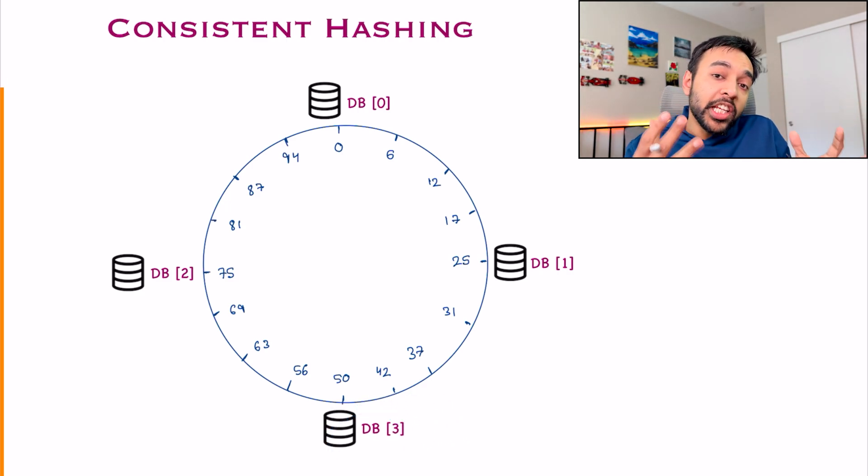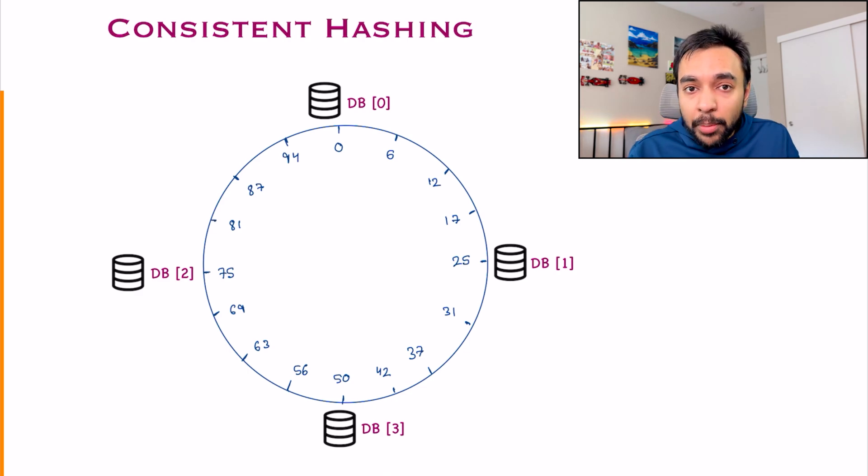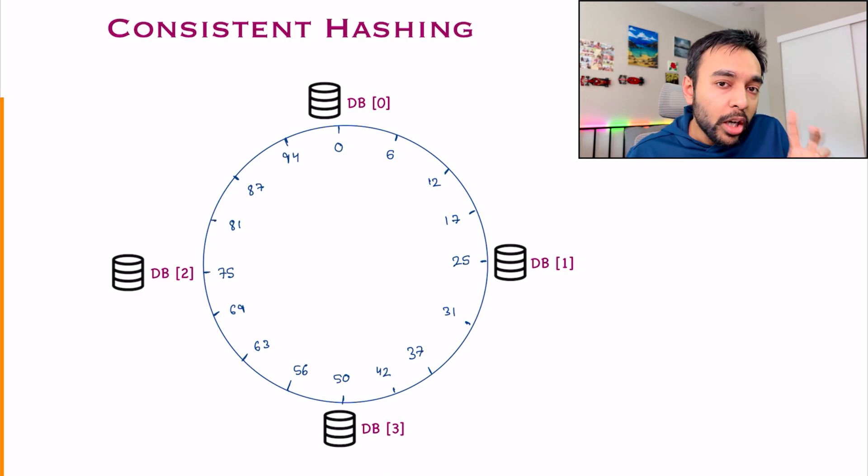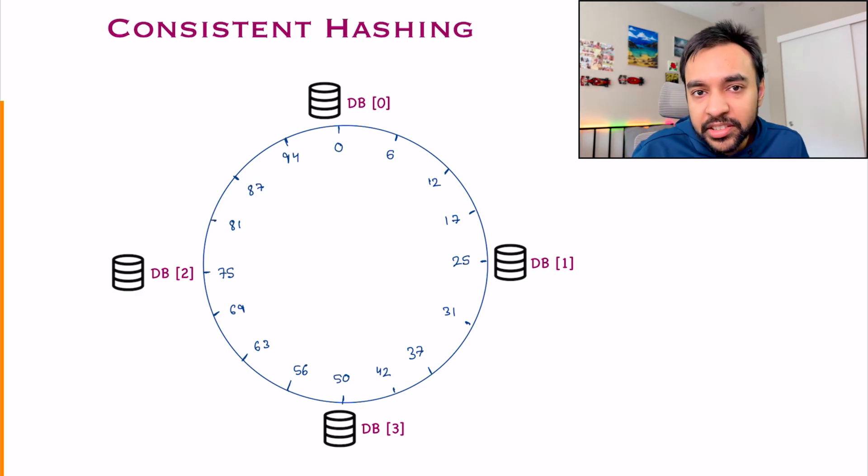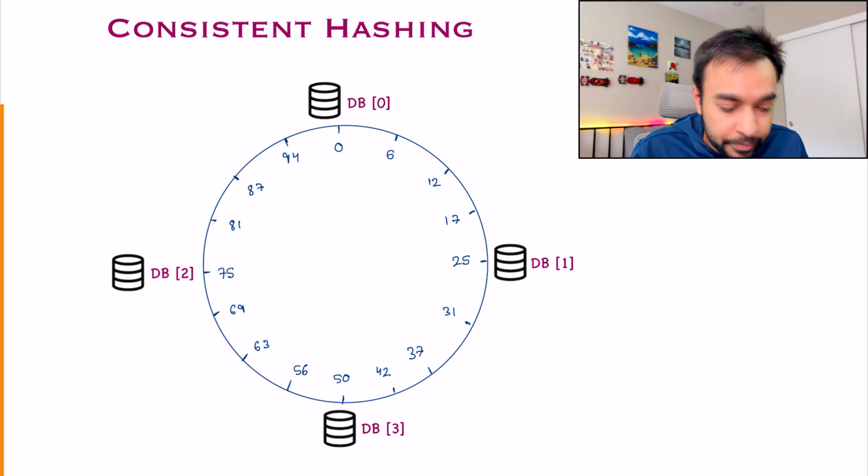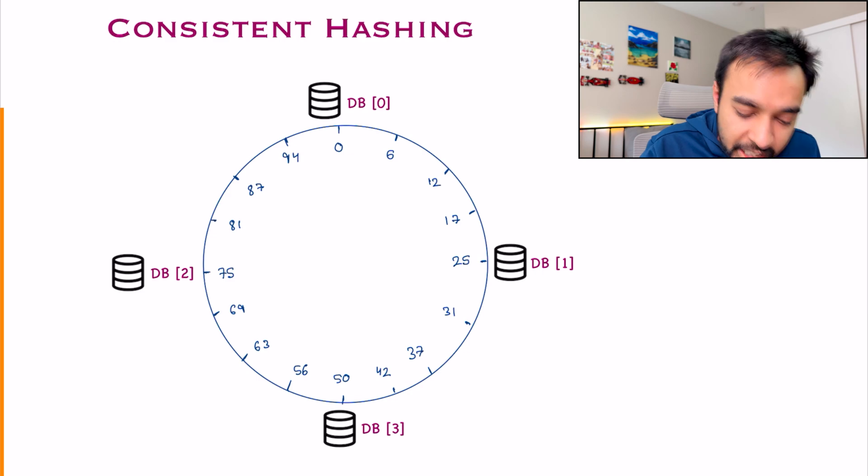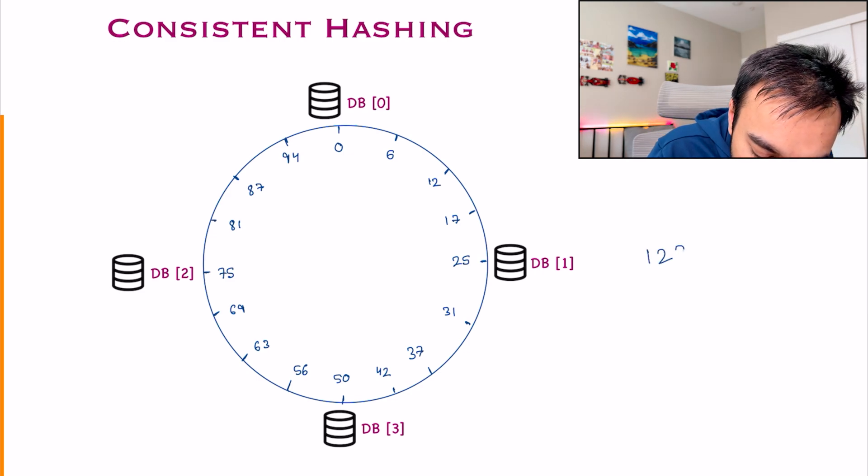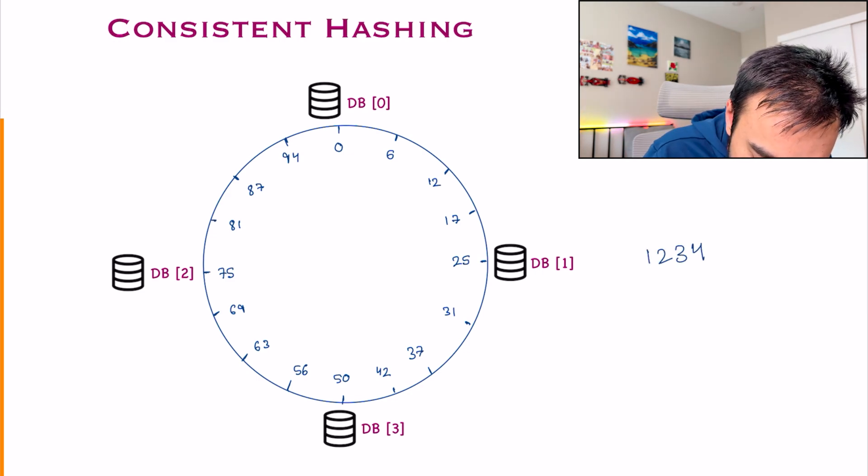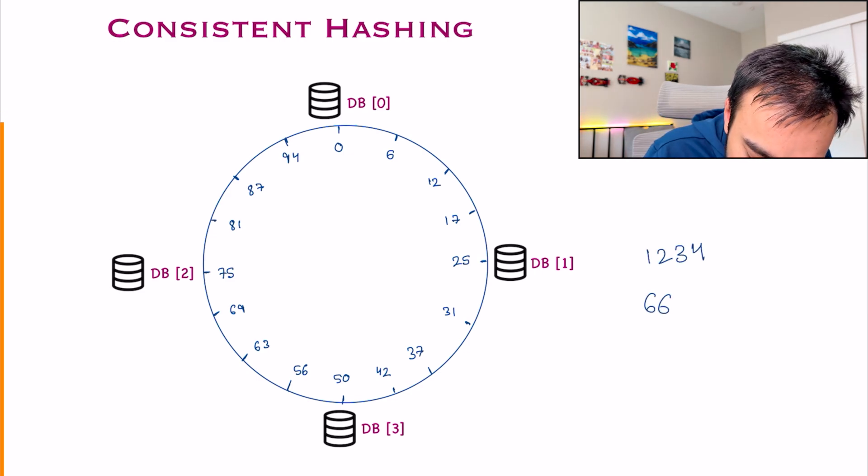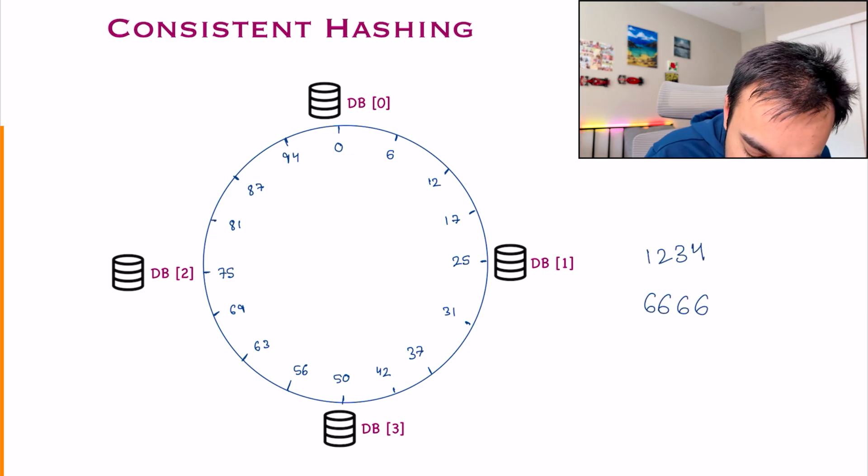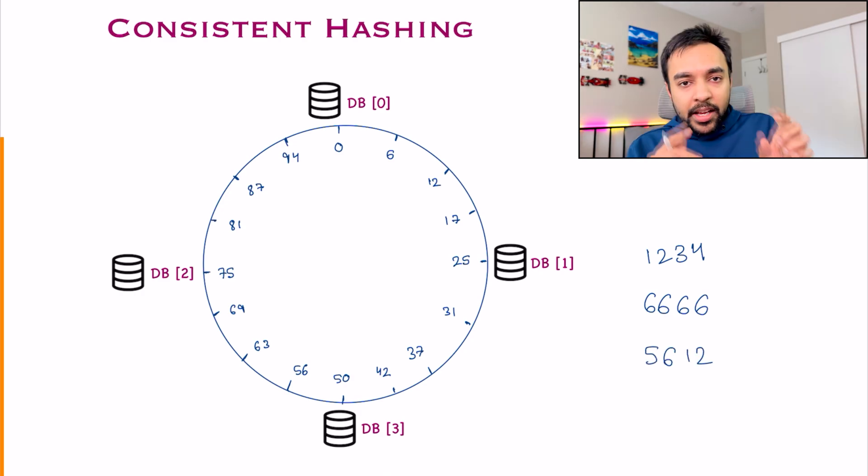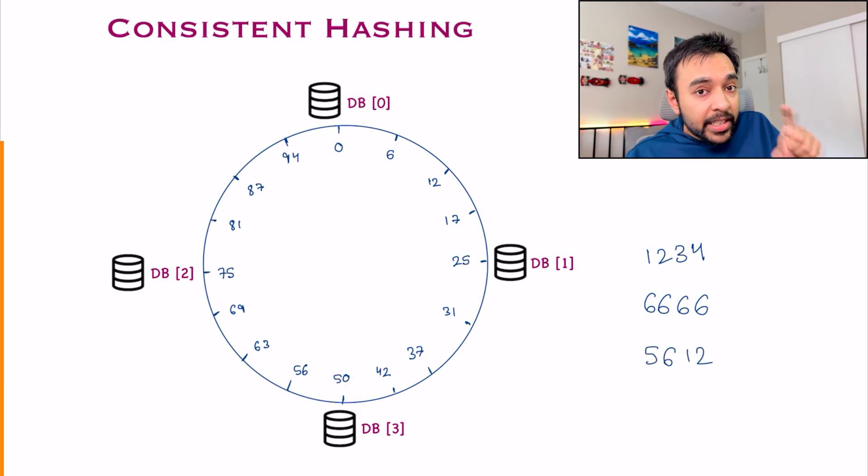Now what happens? Certainly, your events will start to come in. If you check, what were the three events that I was getting? The first event ID that I got was 1234. The second event ID was 6666. And the third event ID was 5612.